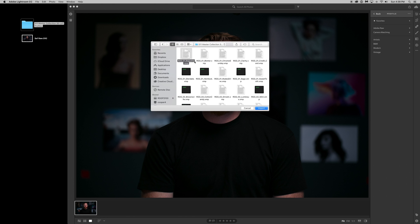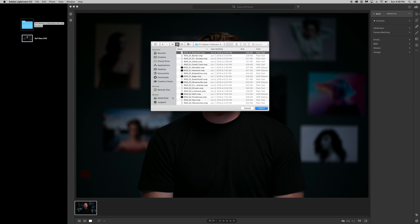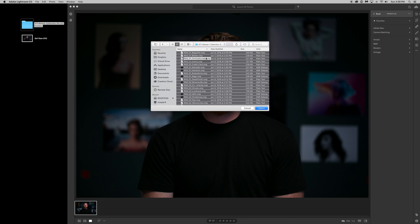So you want to highlight all of these XMP files. I'm going to go to a list view, click one of them, and hold Command-A, and that highlights all of them, and then just click Import.